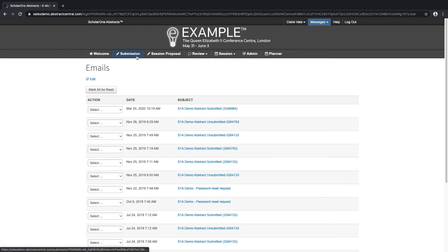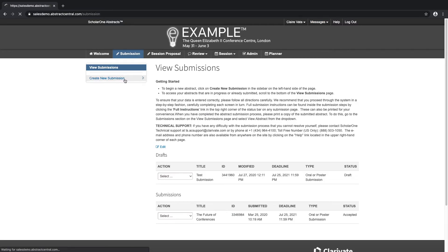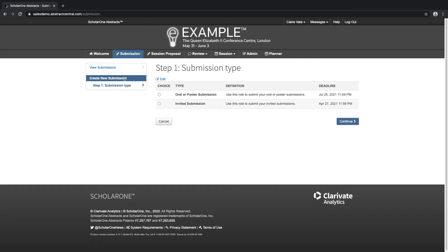Let's go on to creating a new submission. On this site, we currently have two submission types. On Step 1, Submission Type, we're able to choose the type of submission we'd like to create, as well as view a definition and the deadline for the particular submission. You're able to create multiple submission roles in ScholarOne and they each have their own timeline, meaning your deadlines will not necessarily have to be the same. For this example, I'll choose the Oral or Poster submission type.